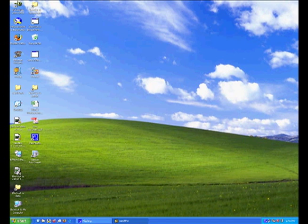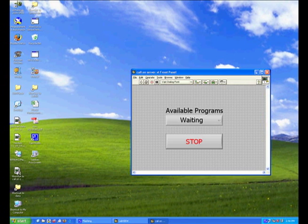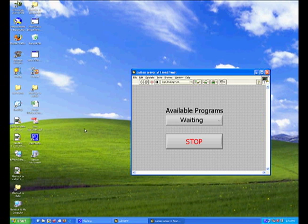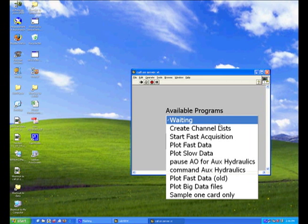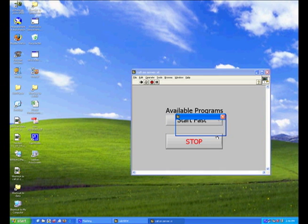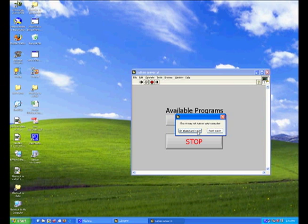A small window will open where you must press the run button which is a white arrow located at the top left. Click the top bar and choose start fast acquisition. It will then ask if you want to make sure you want to run it and say go ahead and run.